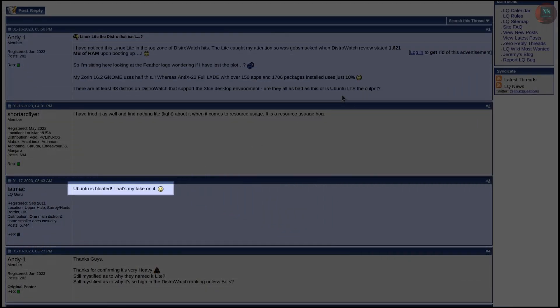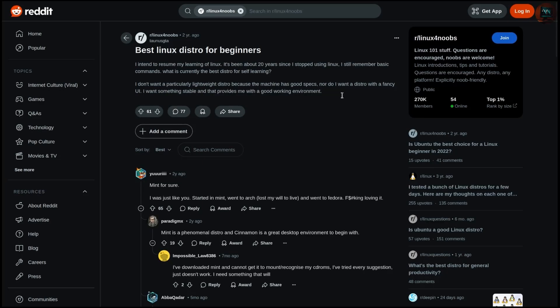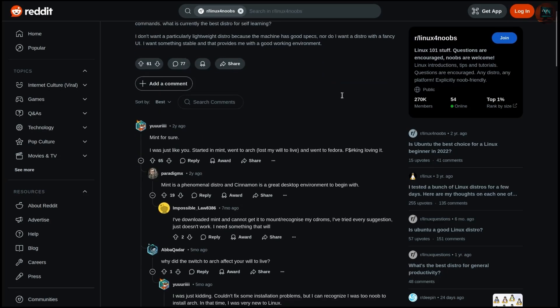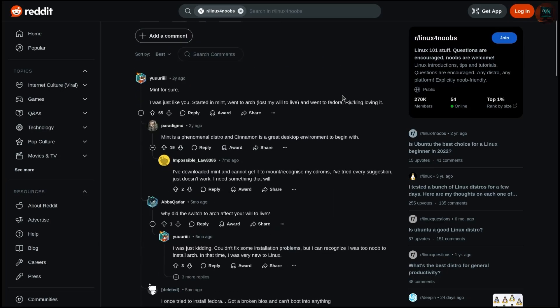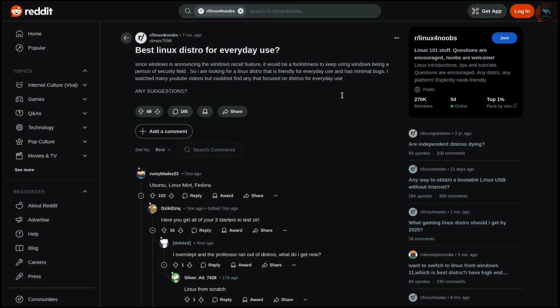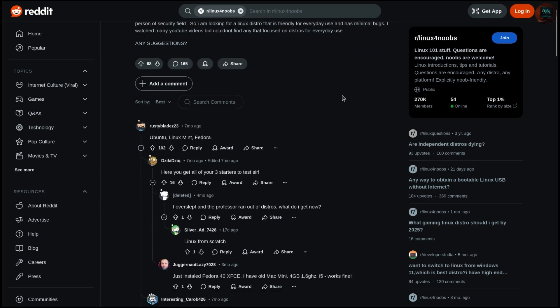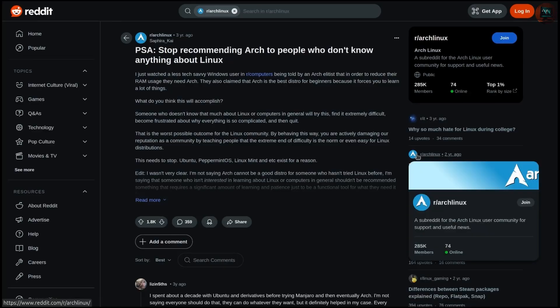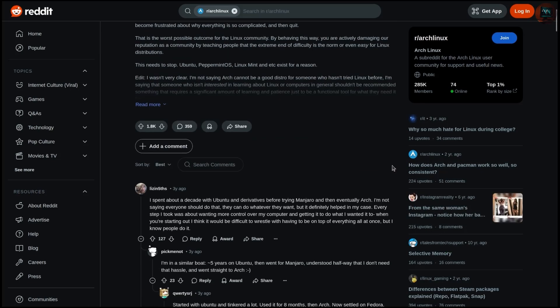So, the question is why some distributions are labeled beginner-friendly while others are not? Why Ubuntu, Linux Mint, Manjaro or Zorin OS are labeled as beginner-friendly distros while Arch and Gentoo are regarded as for pros?